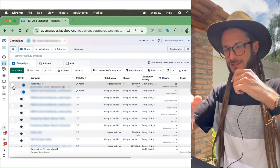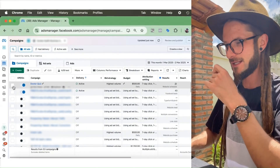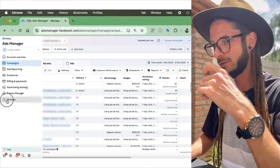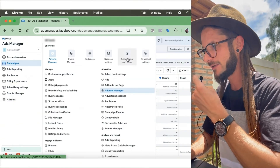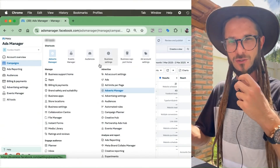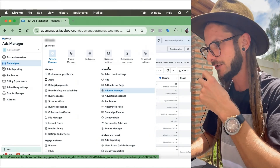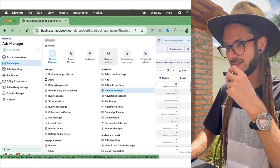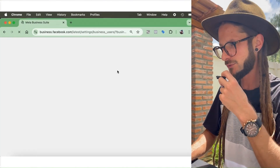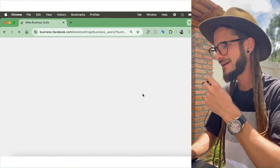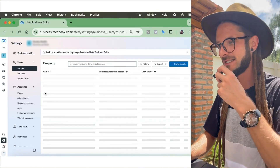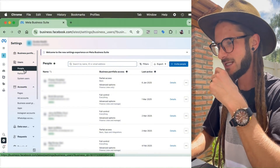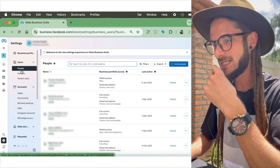We are in the Meta Ad Manager. To add people, you need to go to Business Settings. Go to the left-hand side, select All Tools, then Business Settings. Navigate there because there is a section called People, which is the first section that gets brought up.